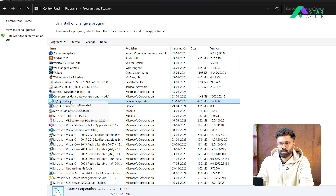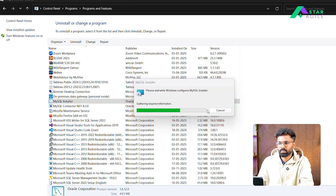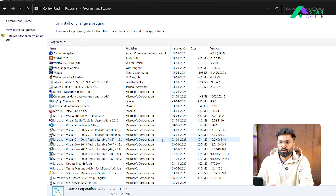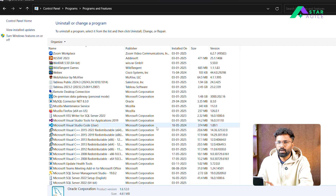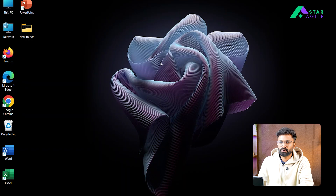Right-click, uninstall, Yes. Any time you get the option 'do you want this app to make changes on your device', click Yes. Once completed, I have successfully uninstalled the Workbench, Server, and MySQL Installer from the Control Panel. Now close the Control Panel.